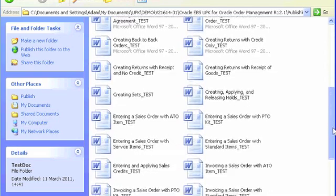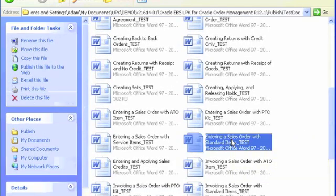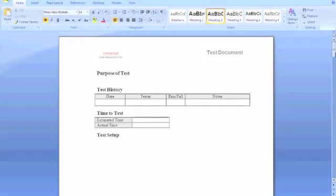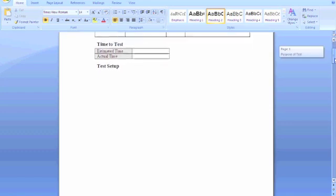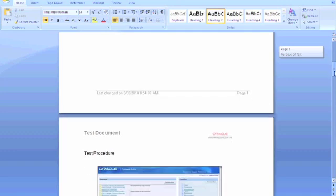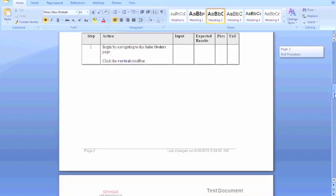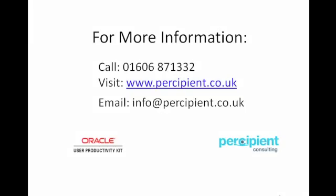We can then view the published content. If you'd like more information about Oracle UPK or other Oracle products please call us on 01606 871 332. You can visit us at www.percipient.co.uk or send us an email at info@percipient.co.uk. Thank you.